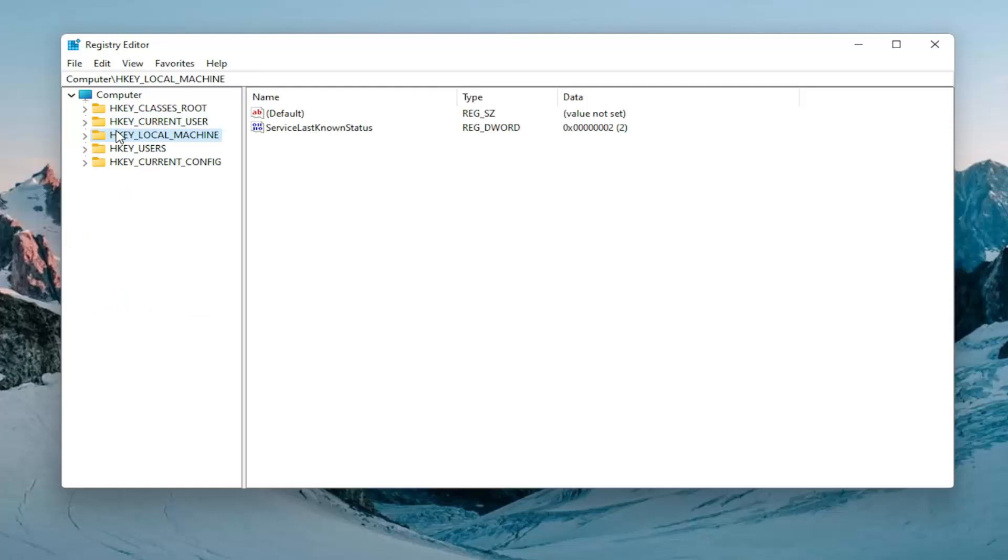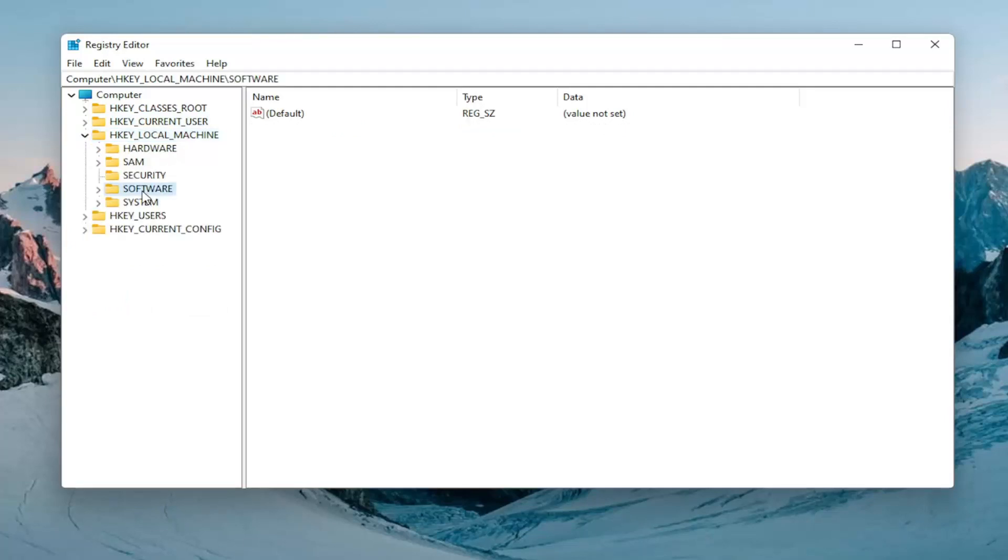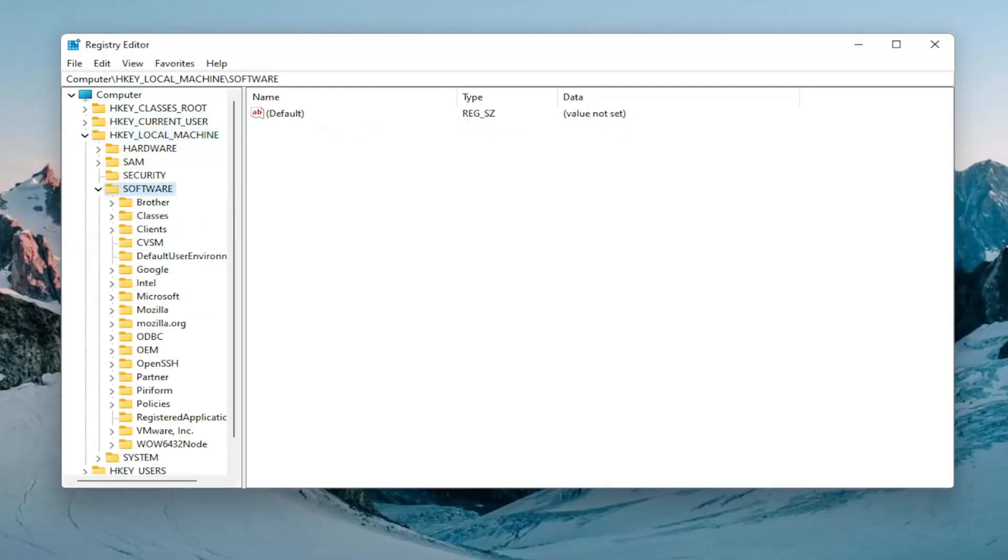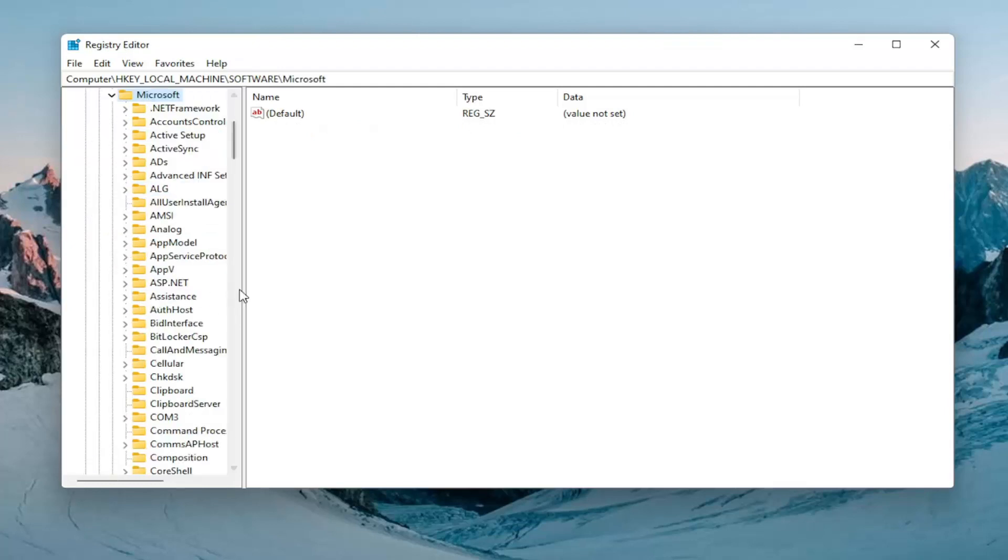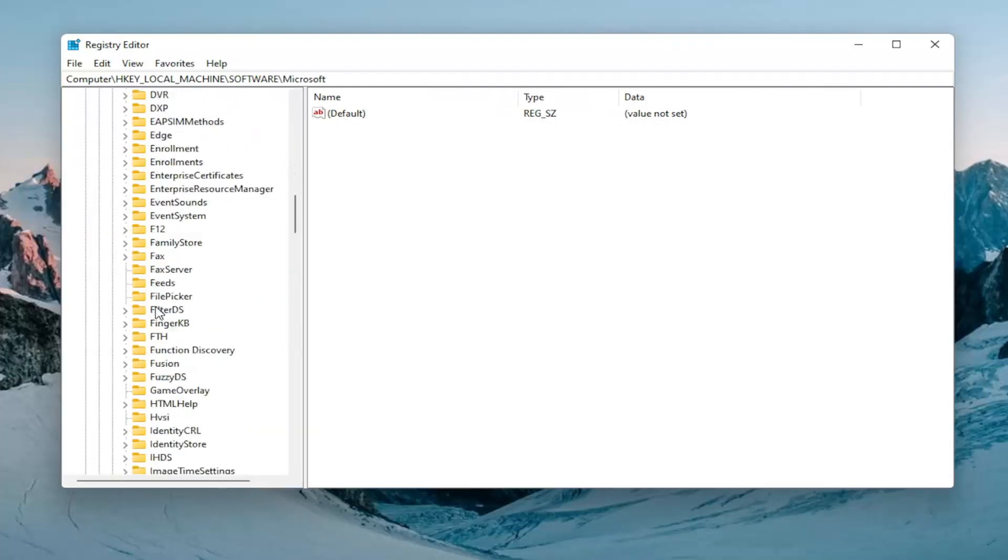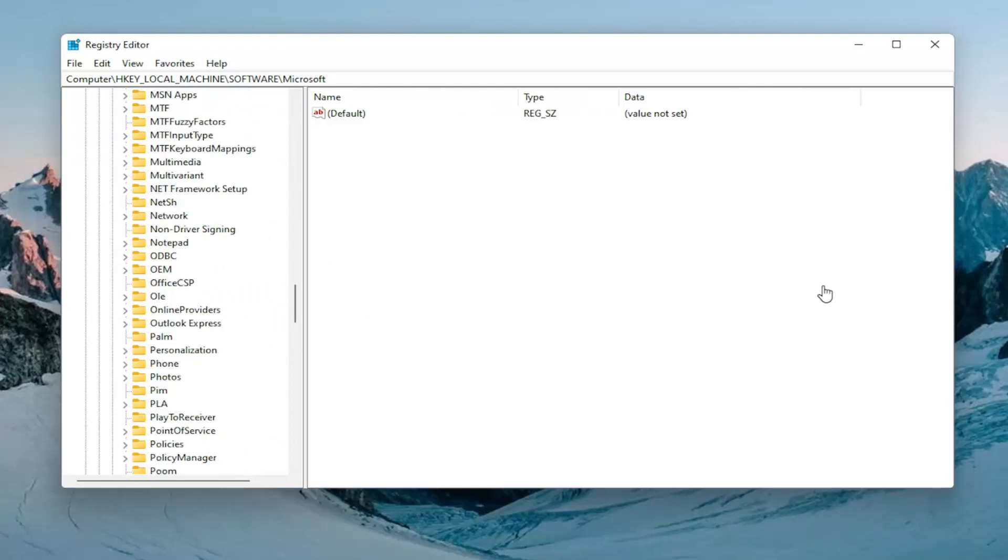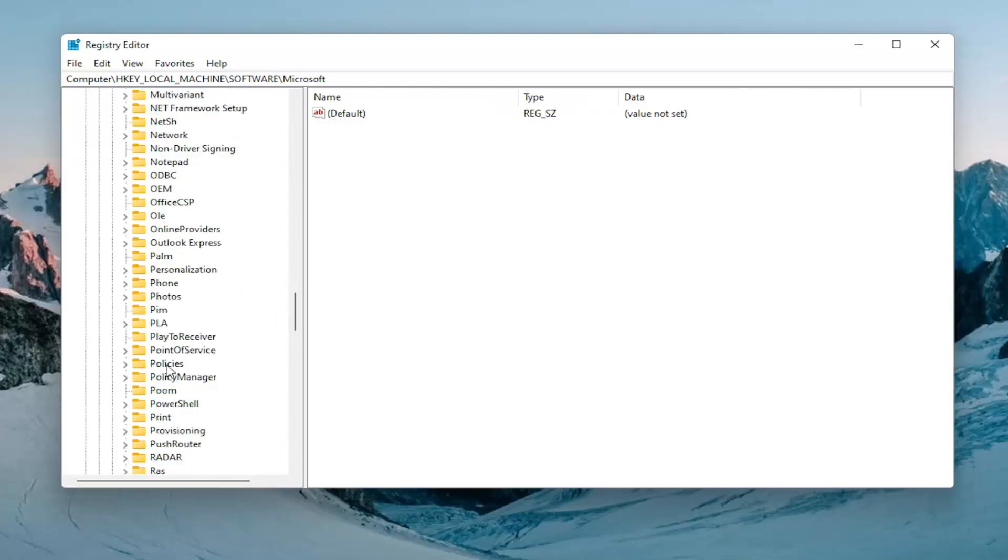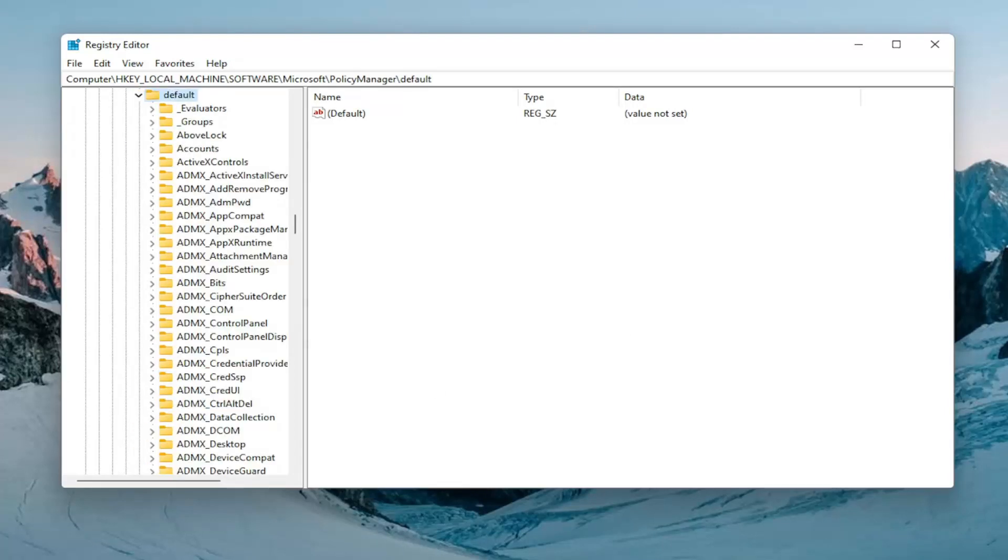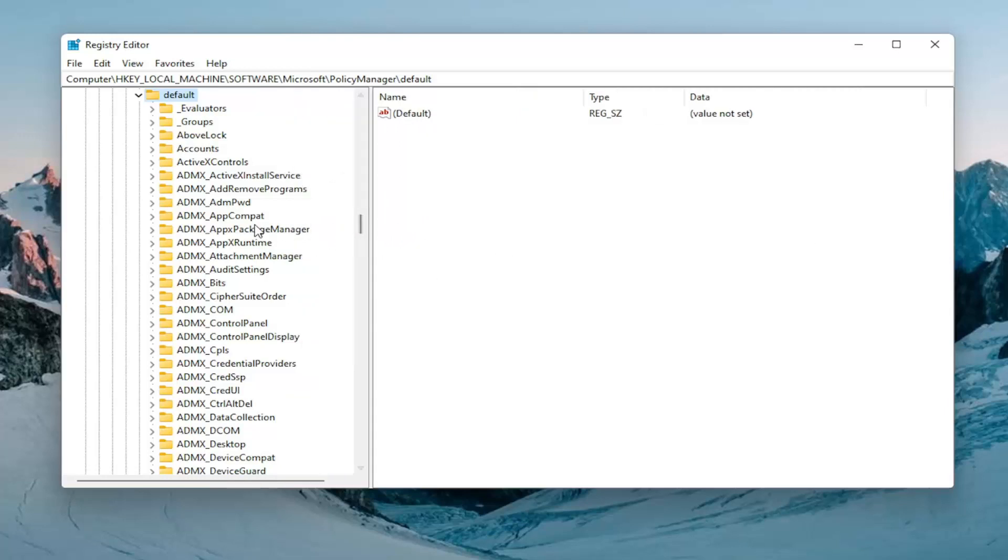Double click on the HKEY_LOCAL_MACHINE folder. Do the same thing now for the software folder. And then now expand Microsoft, double click on that. Now we're going to go down until we locate the policy manager folder. Double click on that. And then there should be a default folder. Expand that one as well. Now you want to locate something near the top that says application management. Let me just make this a little bit wider here. Again, application management.